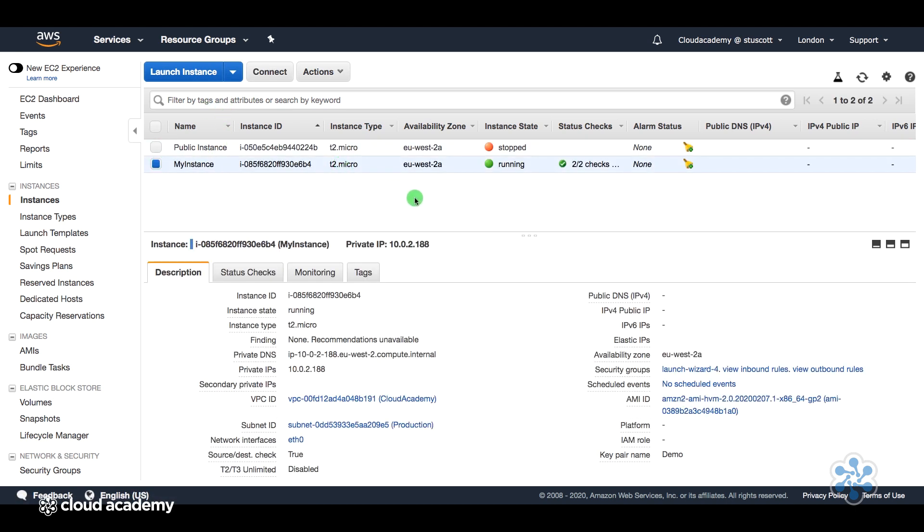And at the moment, this is residing in the 10.0.2.0 network, which is in the production subnet.